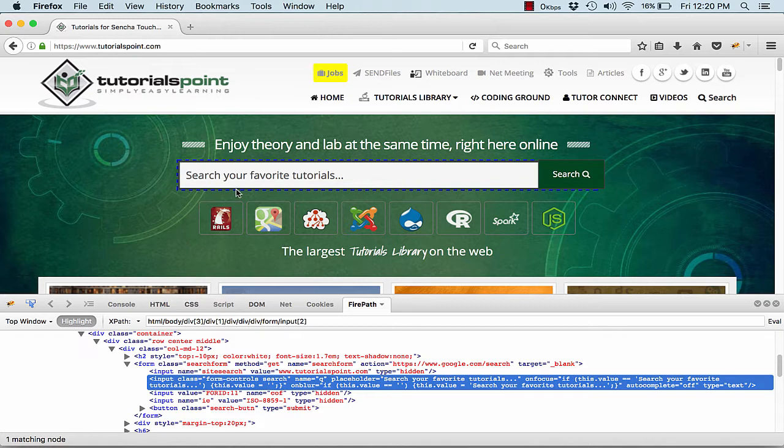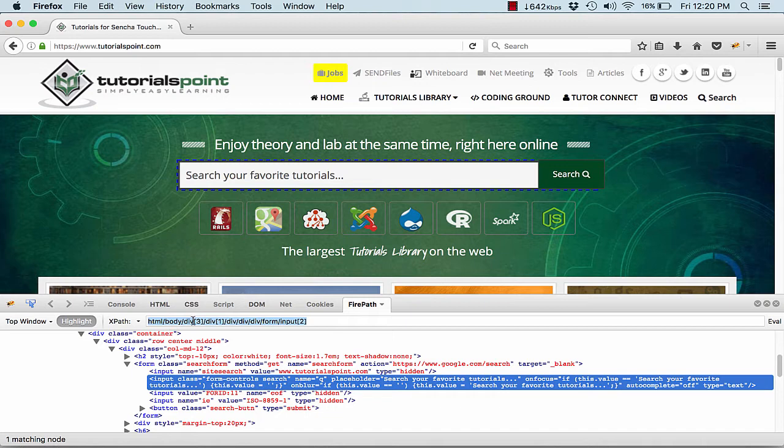This entire XPath points to this particular element. Let me show you how. First of all, it comes to the HTML in the body, in the body in the third div, then in that third div into the first div, then the div, the div, the div right after, and then the form, and the second input.